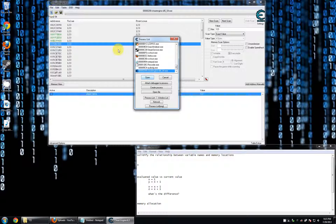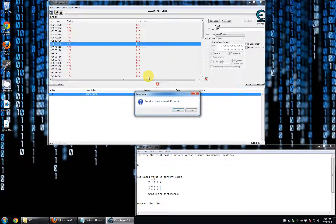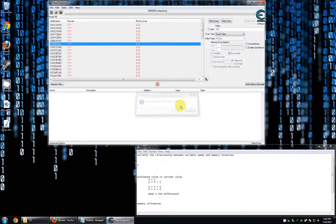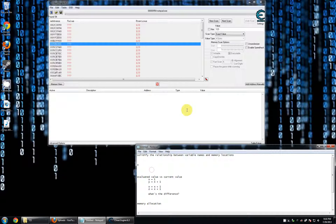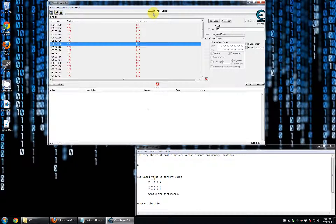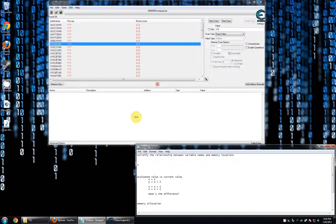If we were to search for another process — switch it to Notepad, for example — and then go back to Cheat Engine and ask for variable x, it's going to search an entirely different memory space: the one associated with Notepad. It's going to look for variable x there. If it finds one, it's going to return the value. If it doesn't, it's going to give us an error.